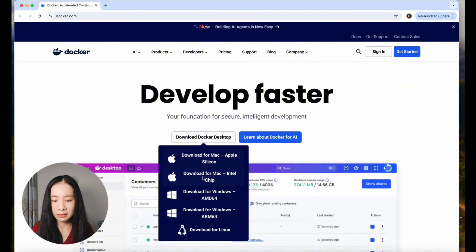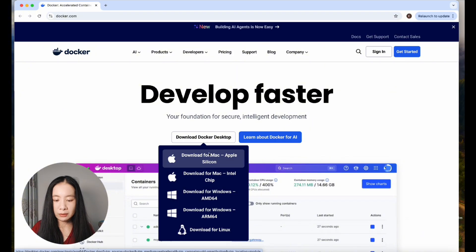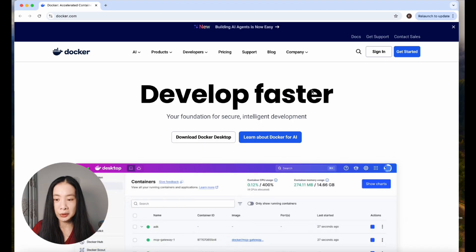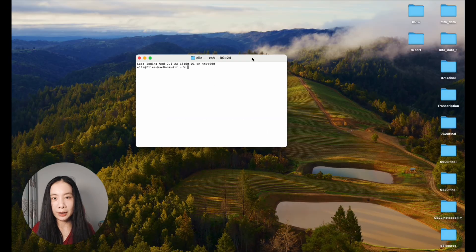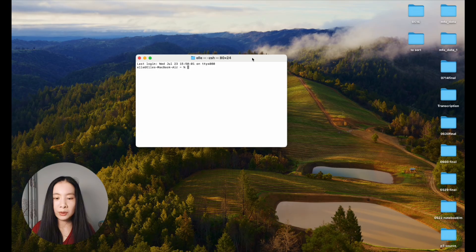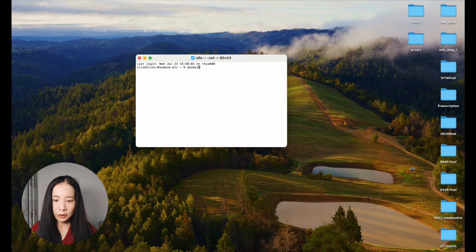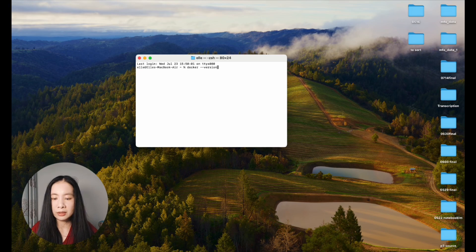So just go to docker.com and download Docker desktop. Click here and select your operating system. I have a Mac, so I can just choose this one. The whole process is pretty straightforward. Since I already downloaded it, I'm not going to share the exact path here. Once you have installed Docker, open your terminal and do docker dash dash version to confirm whether it's downloaded properly.